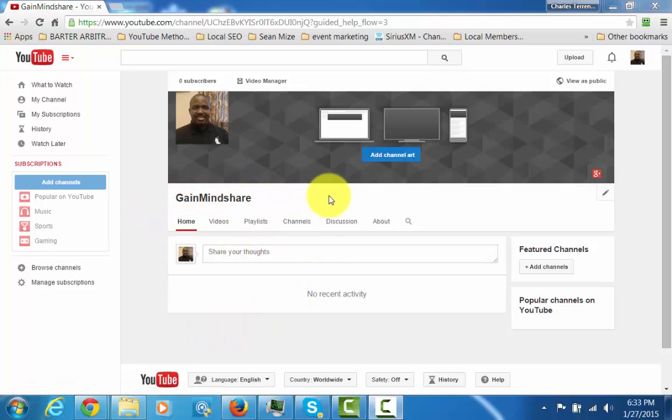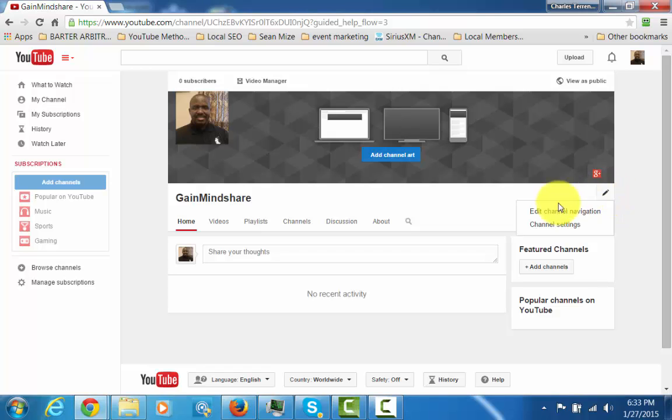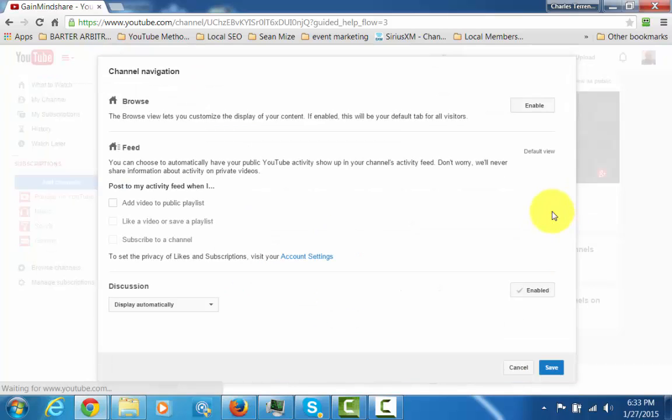So what you're going to have to do is slide over here to the right hand side. You're going to see a pencil there. You want to click that pencil and then you're going to want to click edit channel navigation.